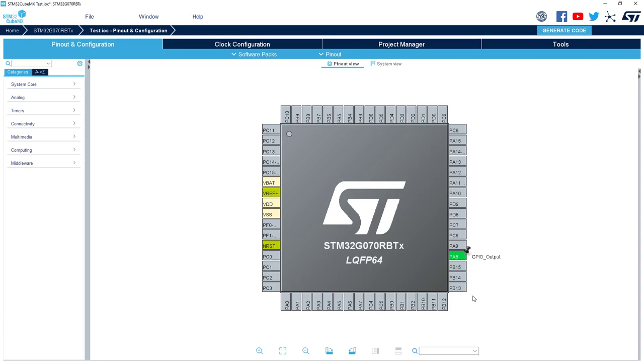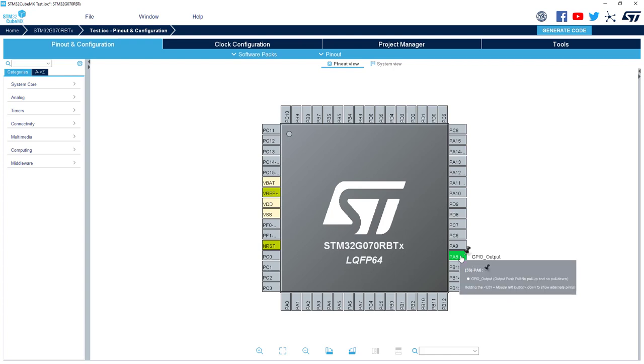Now the pin is green, that means it is properly configured, and the associated initialization code will be generated also. So with some default parameters, and I will show you how to change them just after. I can right click on it.